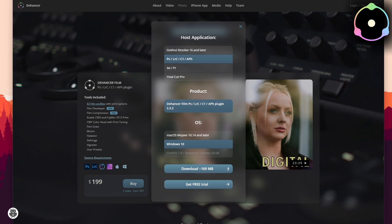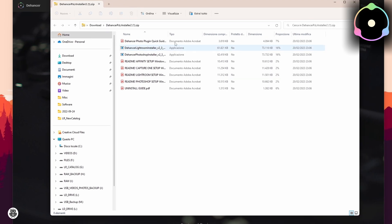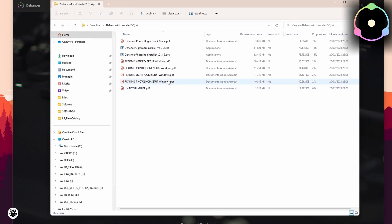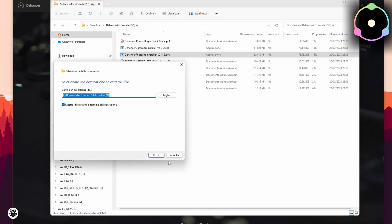I can show you this situation. After some seconds, while my system is recording — when it's ready — once I open the installation file, there are two programs: the Lightroom version and the Photoshop version. Now I'll show you how to install the Photoshop version — double click, extract.